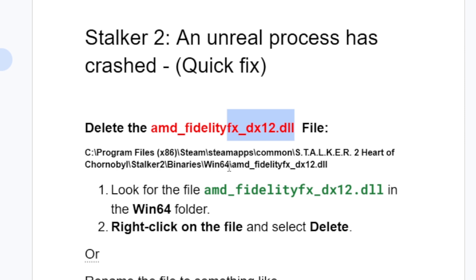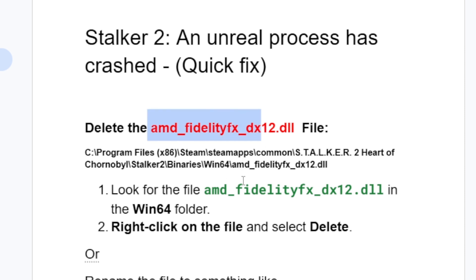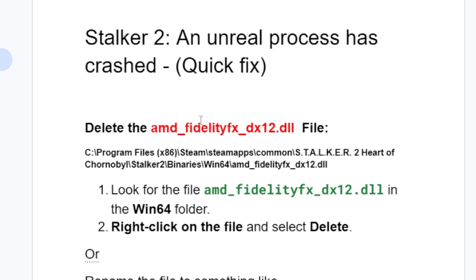In the Win64 folder, you'll find the AMD FidelityFX DX12 DLL file. This is exactly what it looks like. You'll find it at the location: Stalker 2 Heart of Chornobyl > Stalker 2 > Binaries > Win64, just as shown on screen.